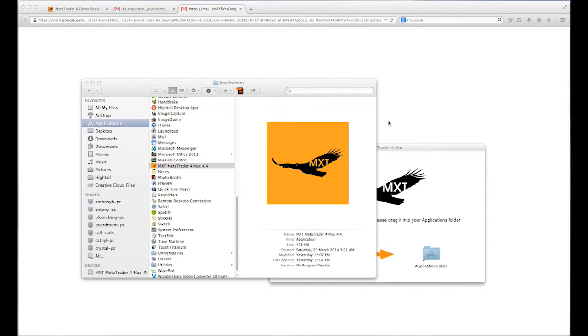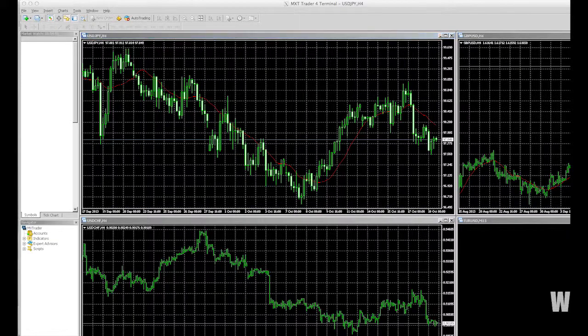The first time you open this file, it may take a few minutes to load, but once complete, your MT4 platform will open, displaying the default dashboard.